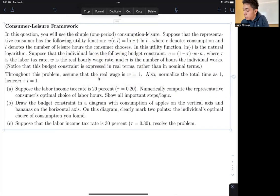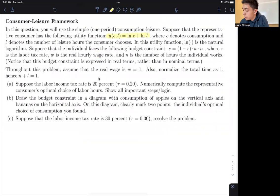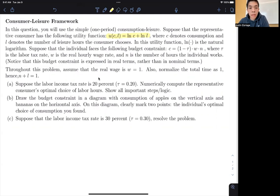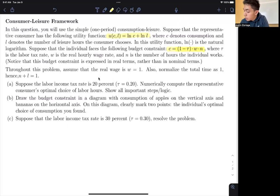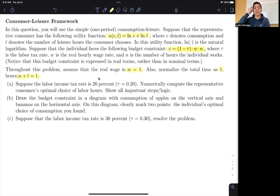This model takes the form LNC plus LNL — a simple log-linear separable model — where C denotes consumption and L denotes leisure hours. The individual faces the budget constraint C equals 1 minus tau times W times N, where tau is the tax rate, W is the wage rate, and N is the number of hours. The real wage is normalized to 1, and total time is normalized to 1 such that N plus L equals 1.